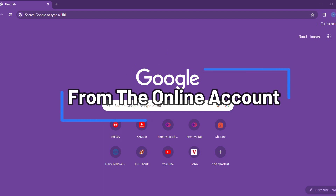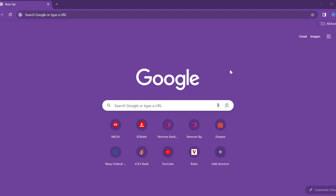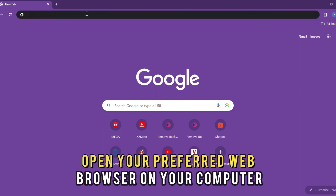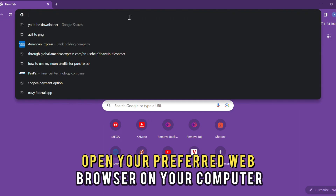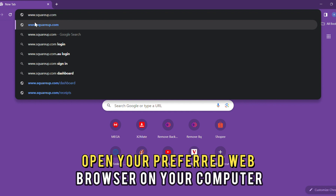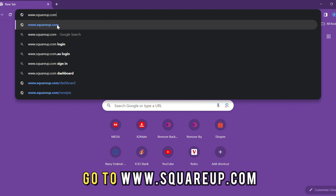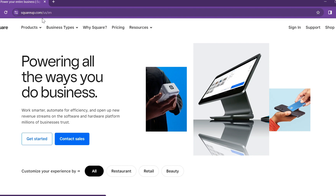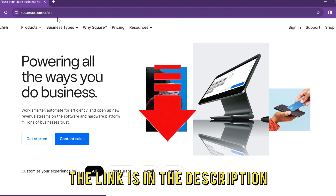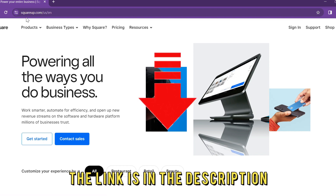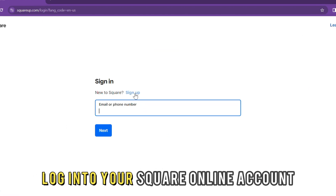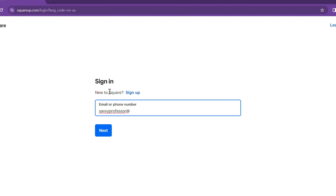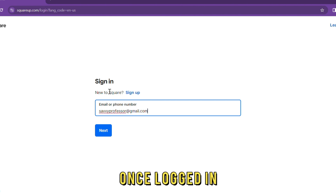From the online account, open your preferred web browser on your computer and go to www.squareup.com. The link is in the description. Log in to your Square online account.